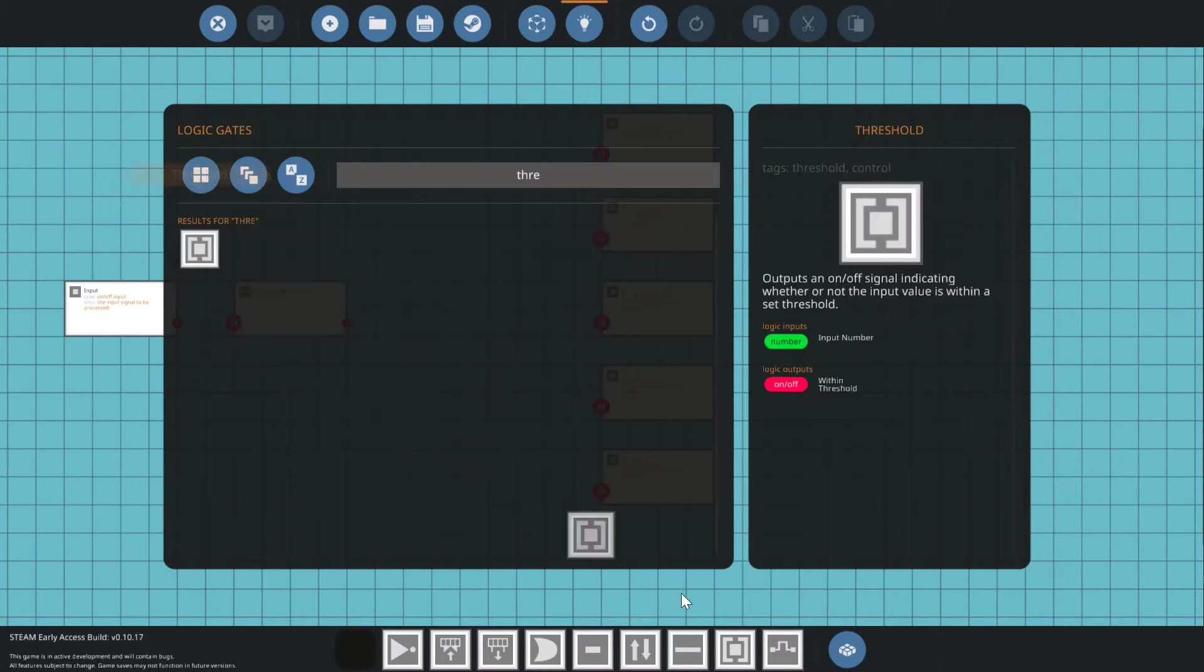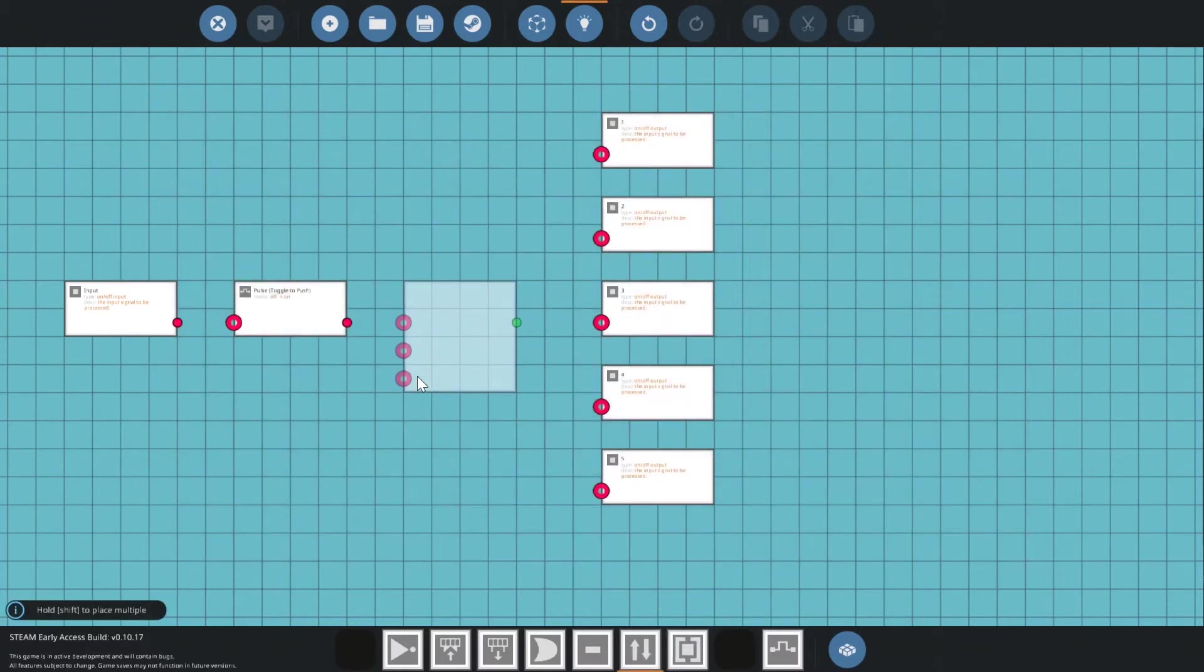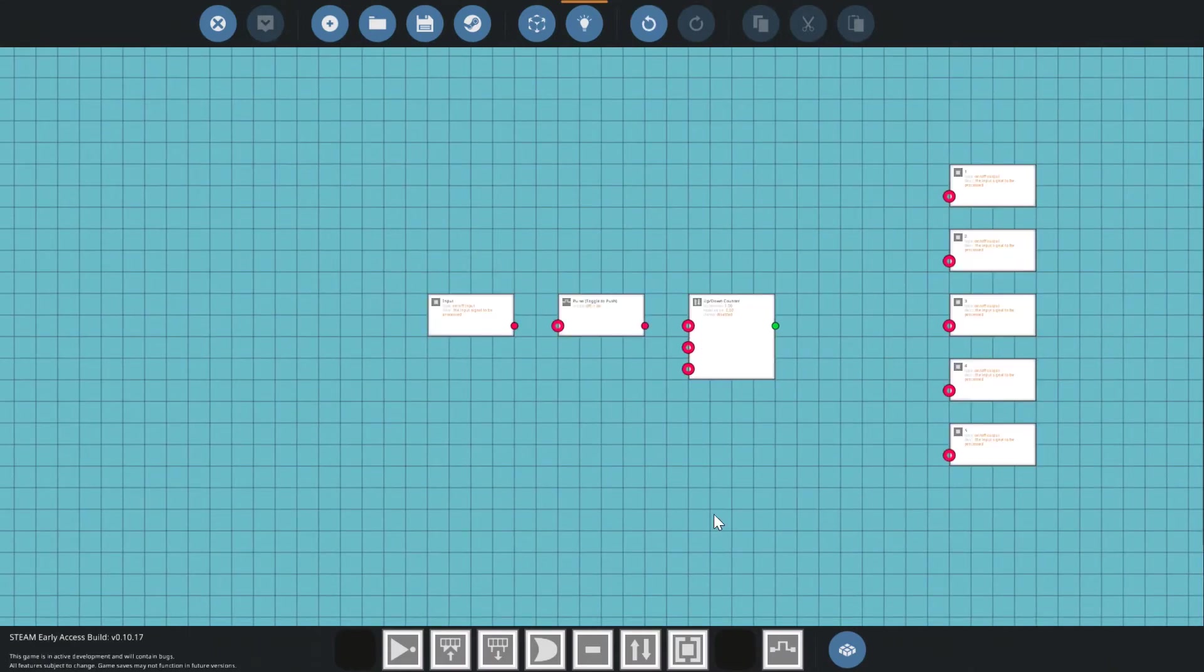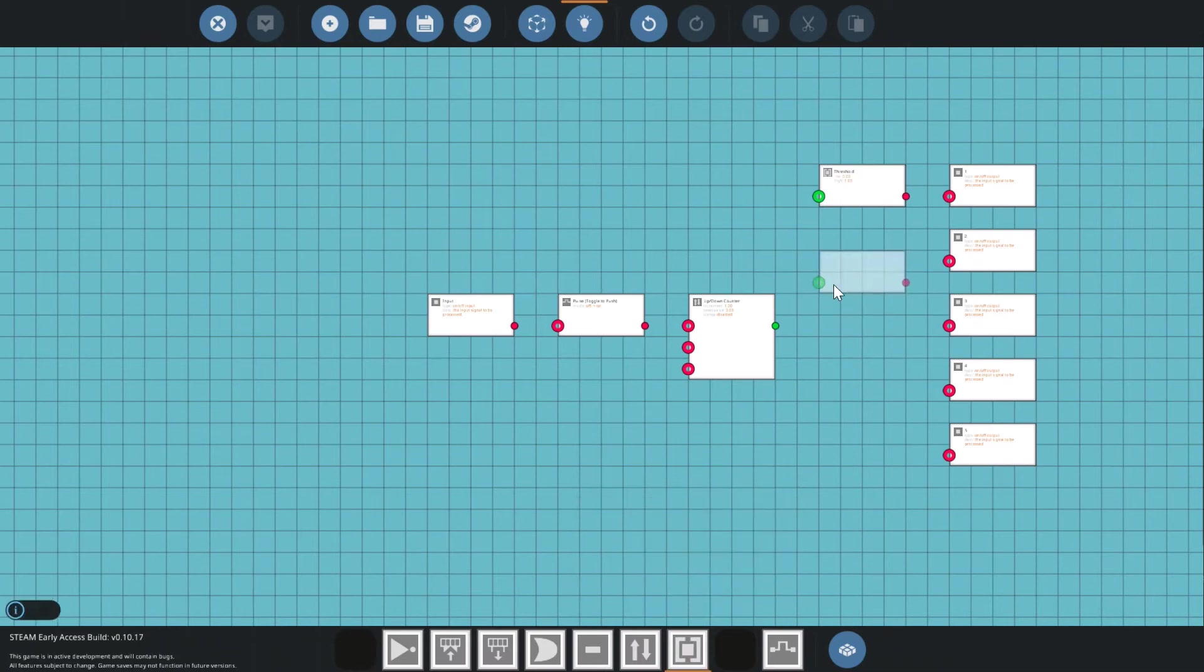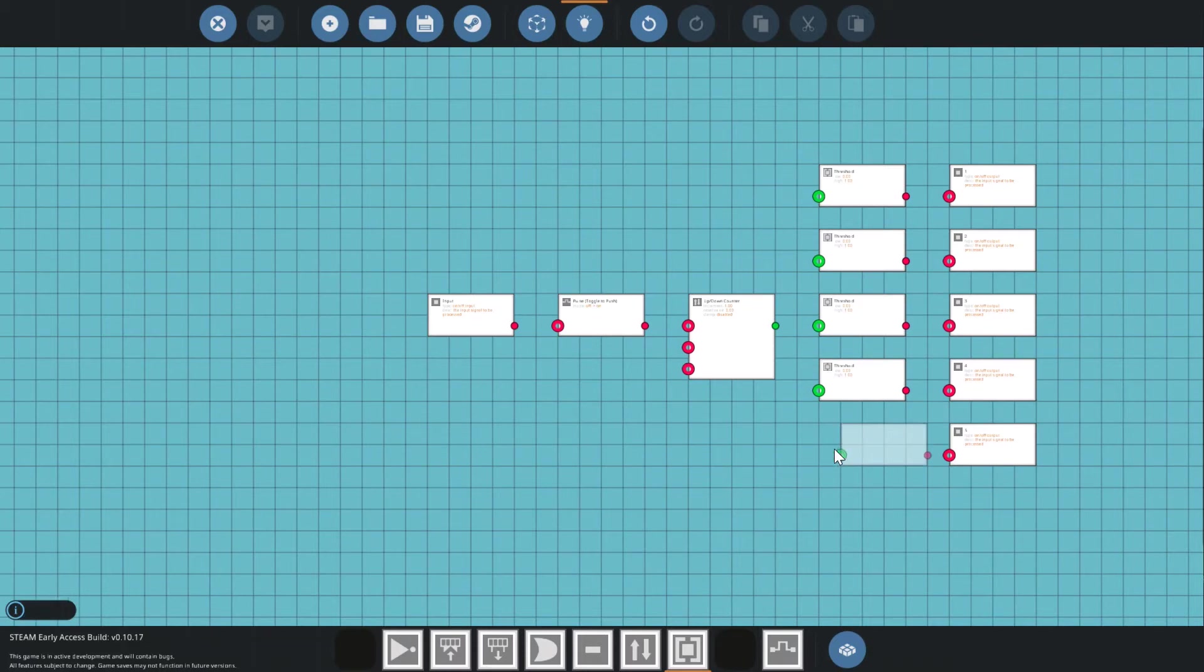Now I need to grab an up-down block and a threshold gate. Place down the former right next to the boolean input and line up one threshold gate with every output. I strongly recommend having them in descending order.